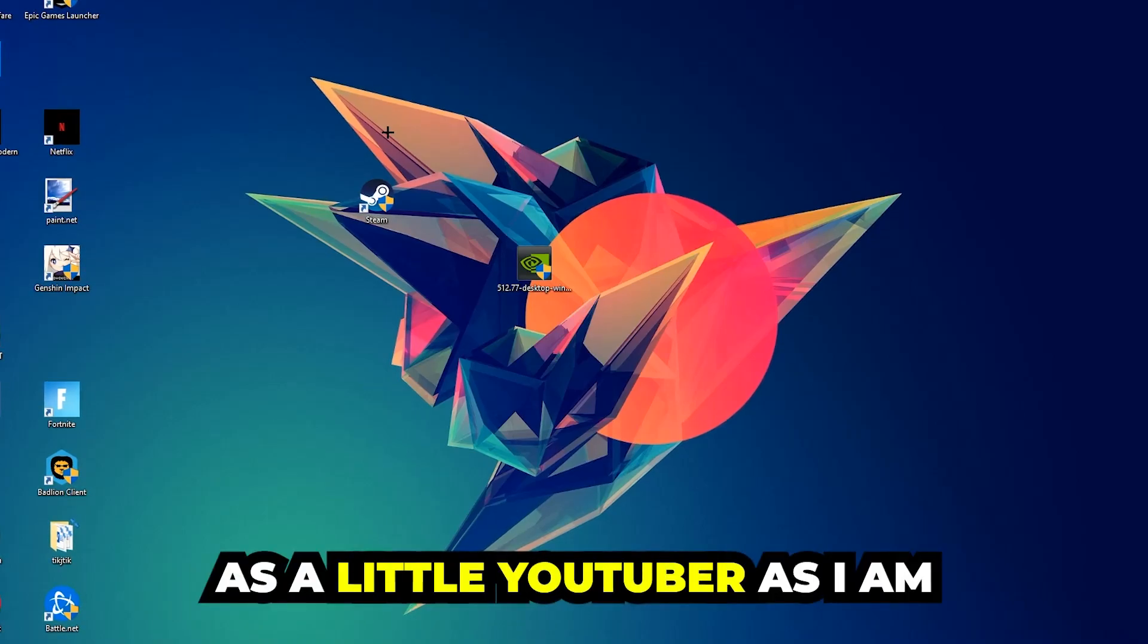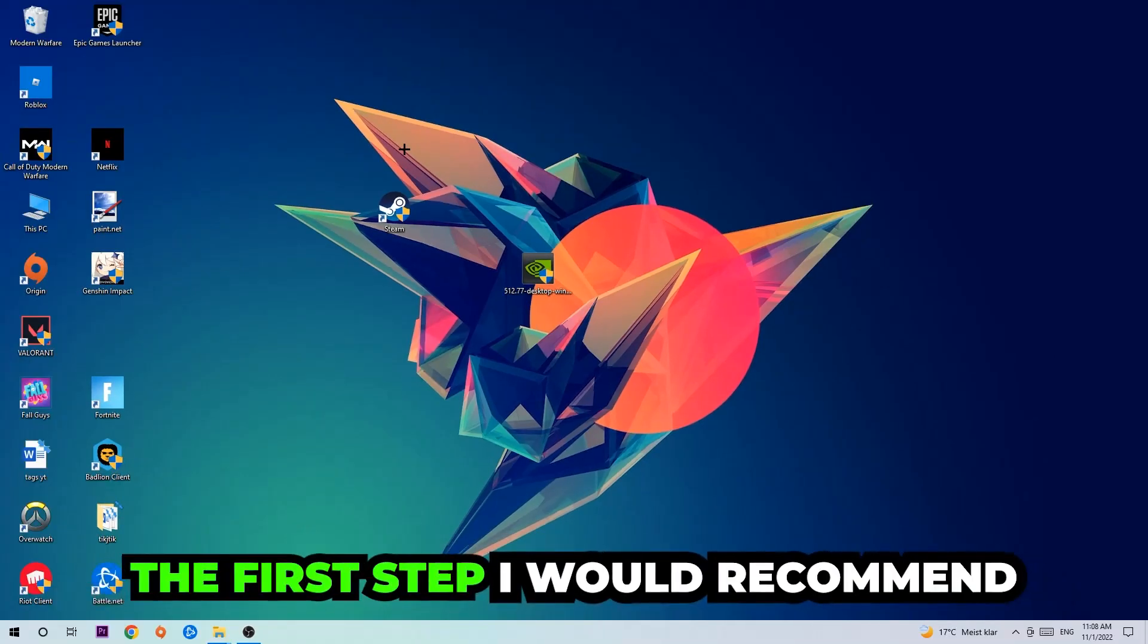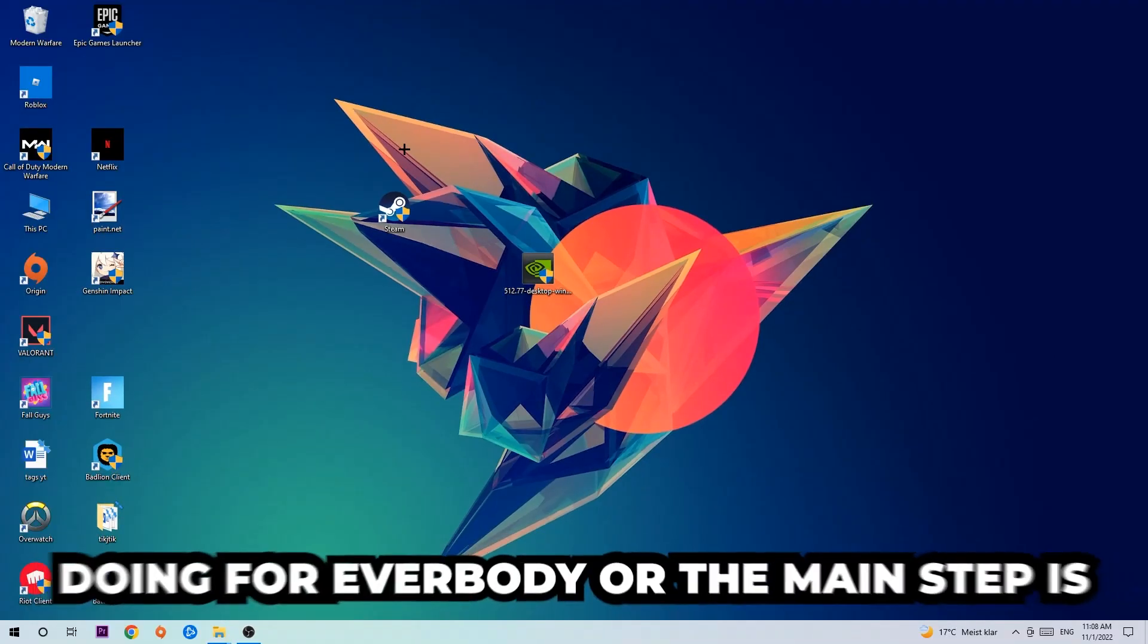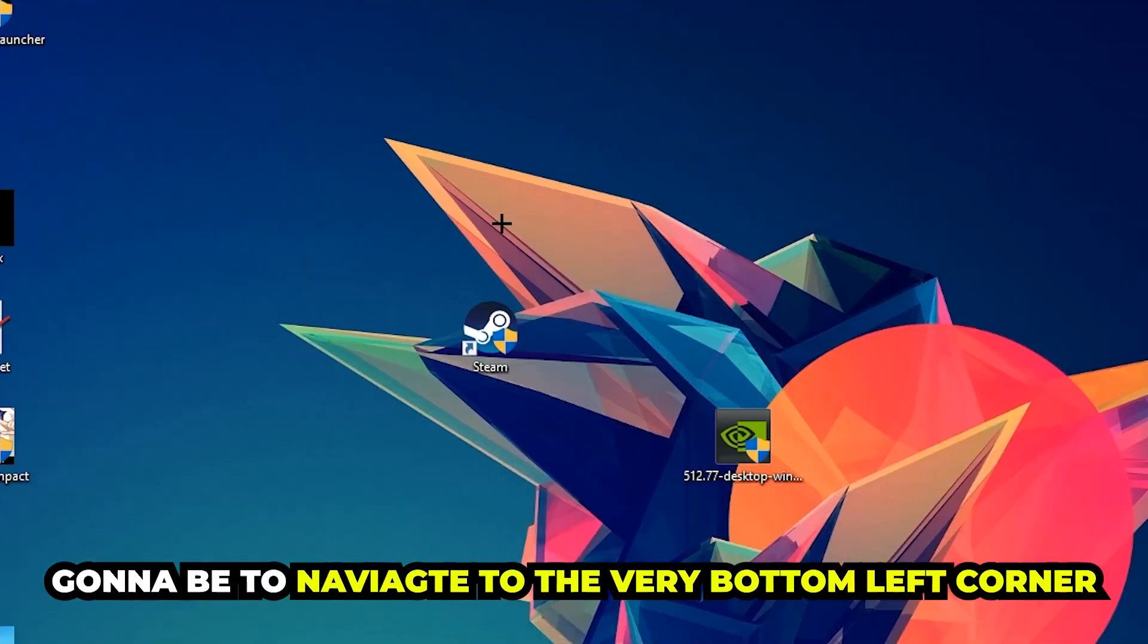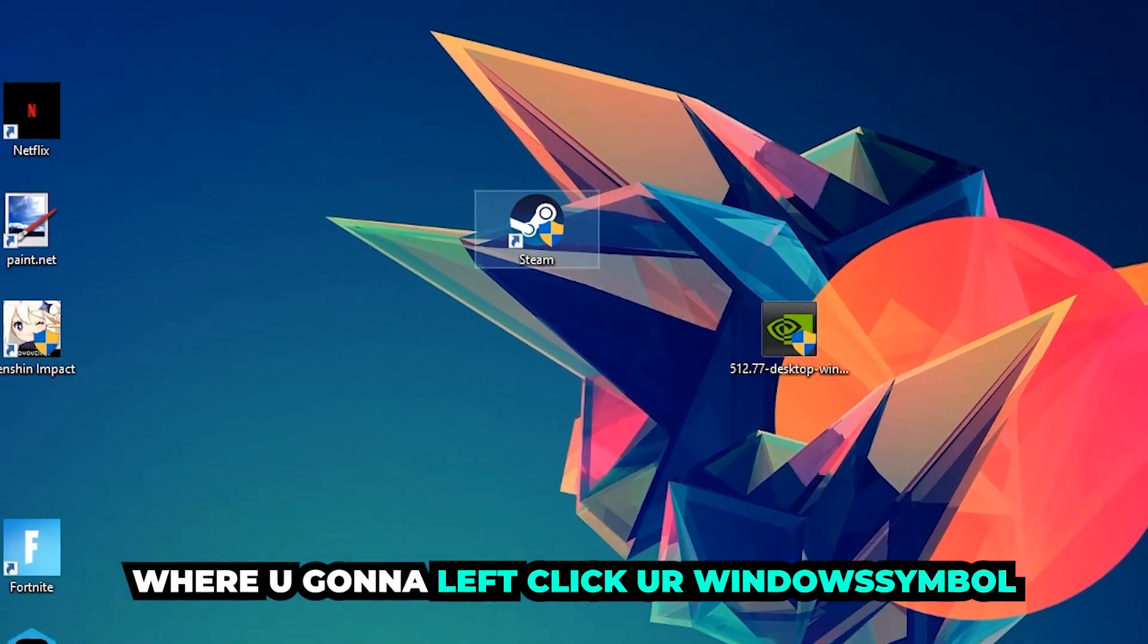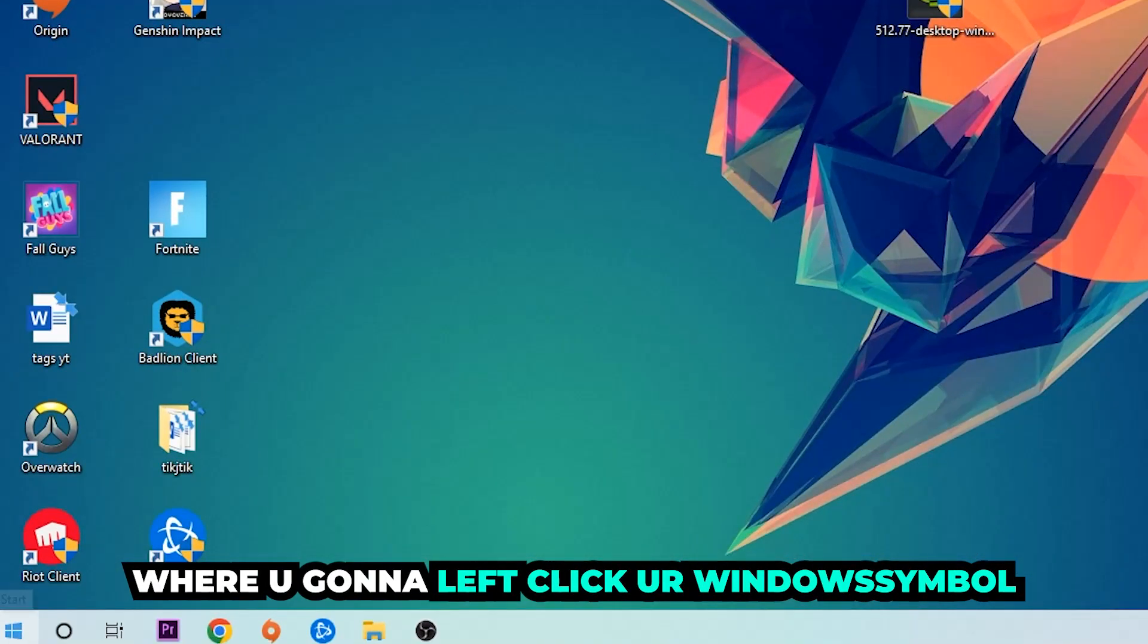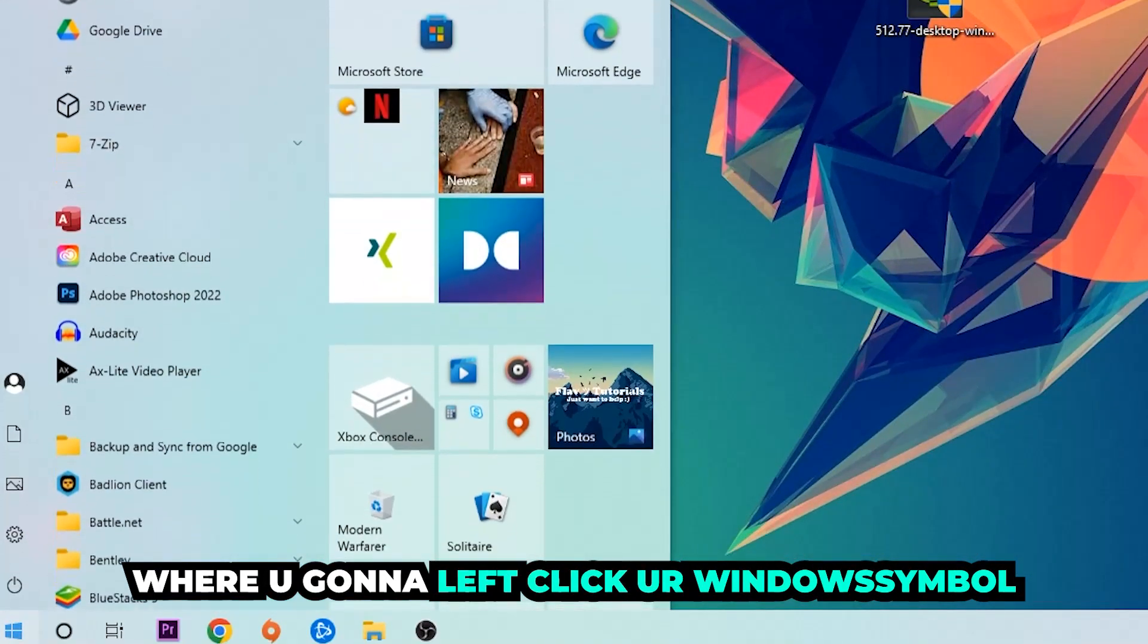The first step I recommend for everyone, the main step, is to navigate to the very bottom left corner of your screen and click on your Windows symbol.